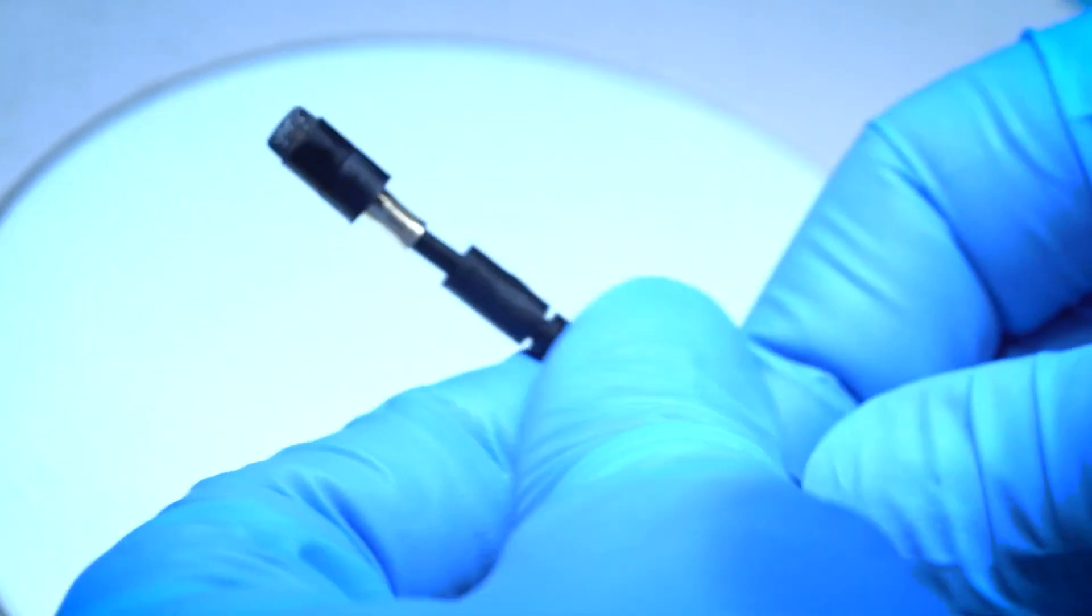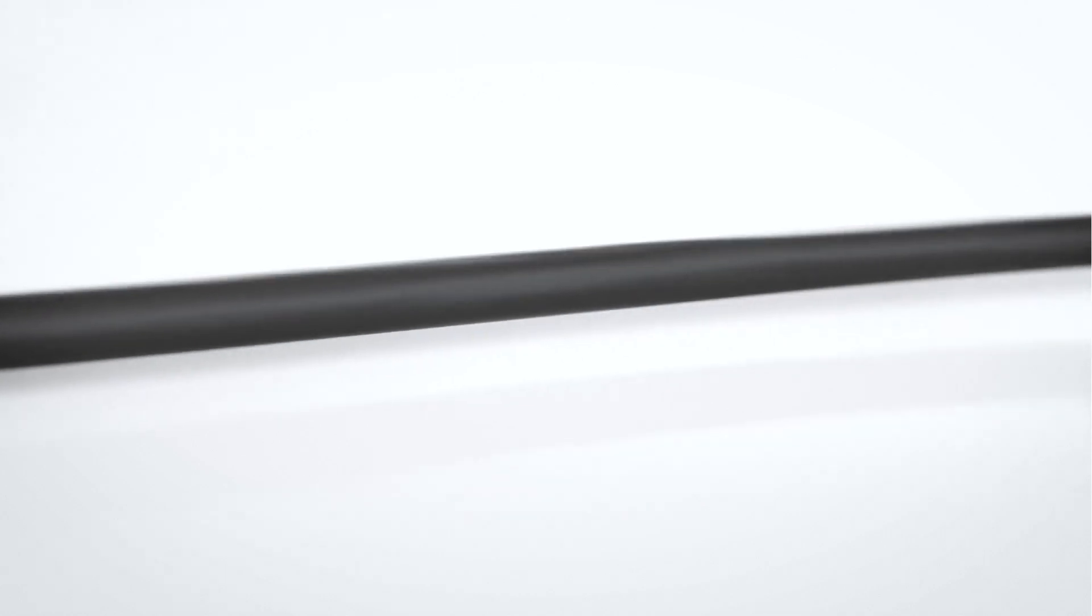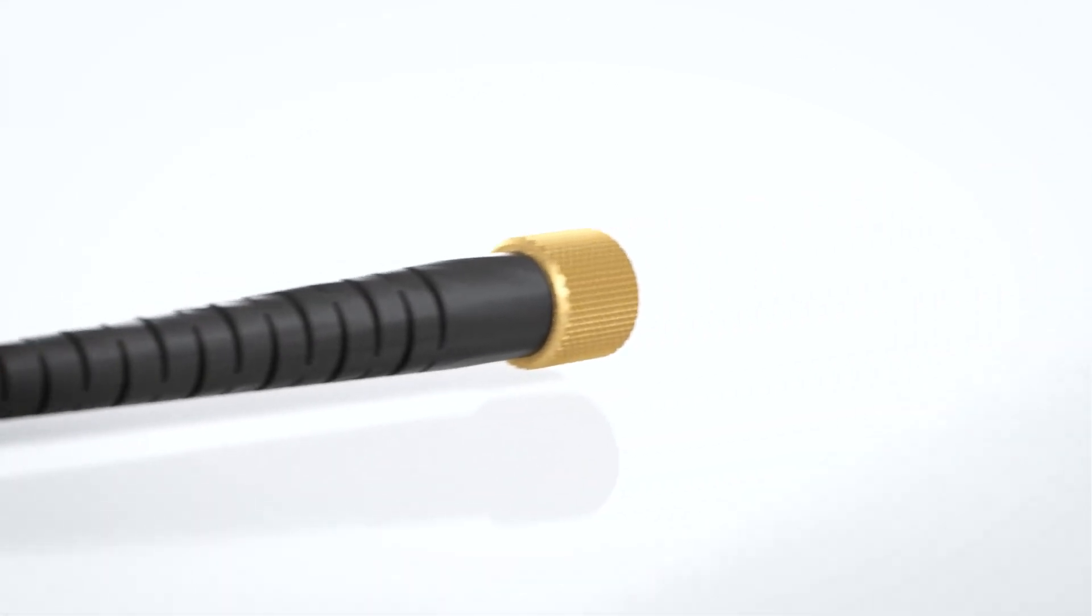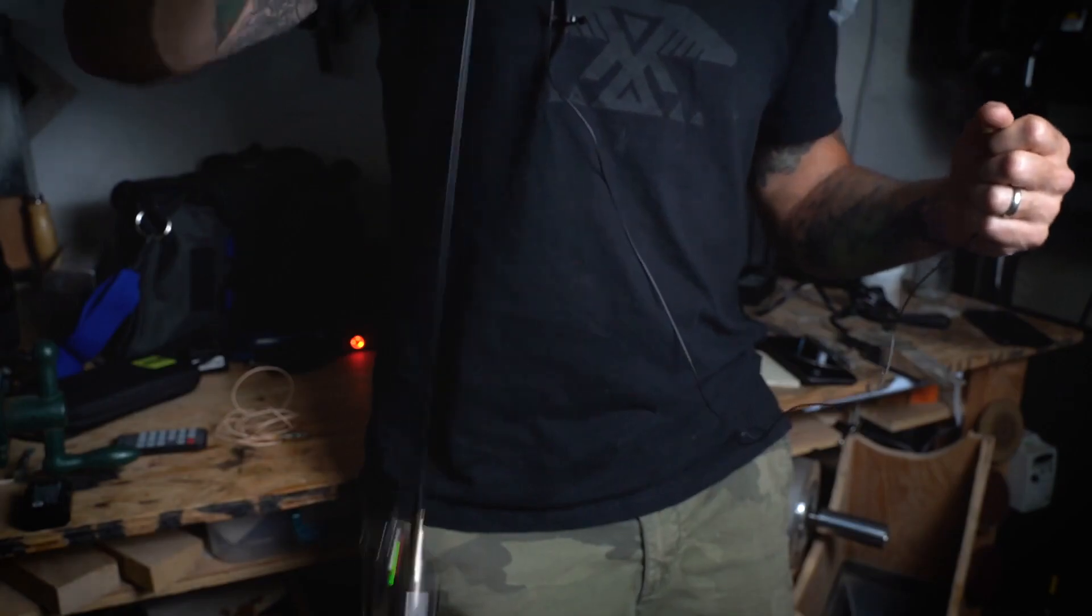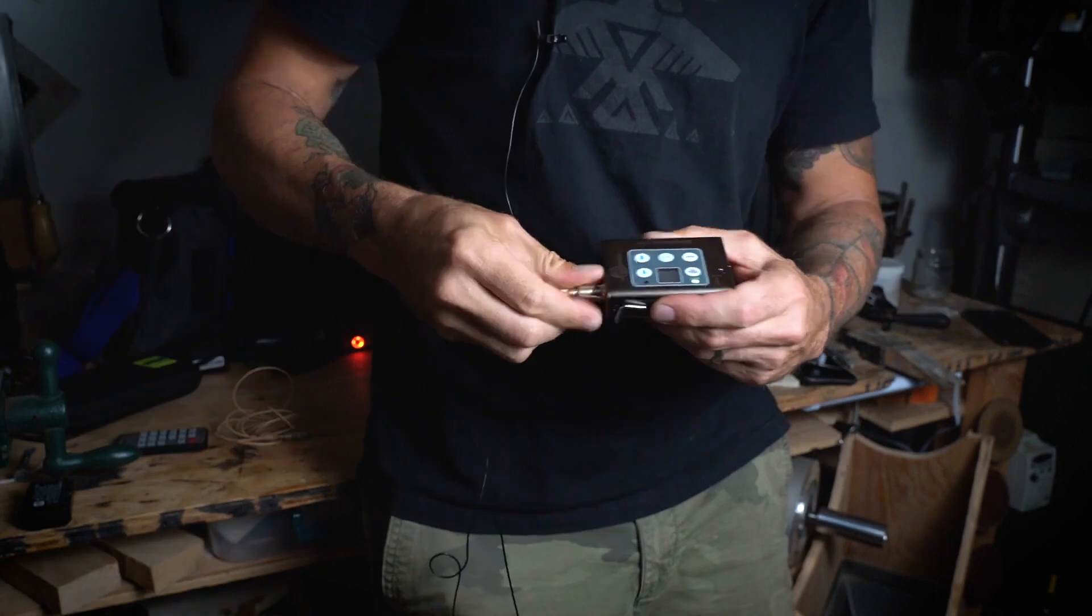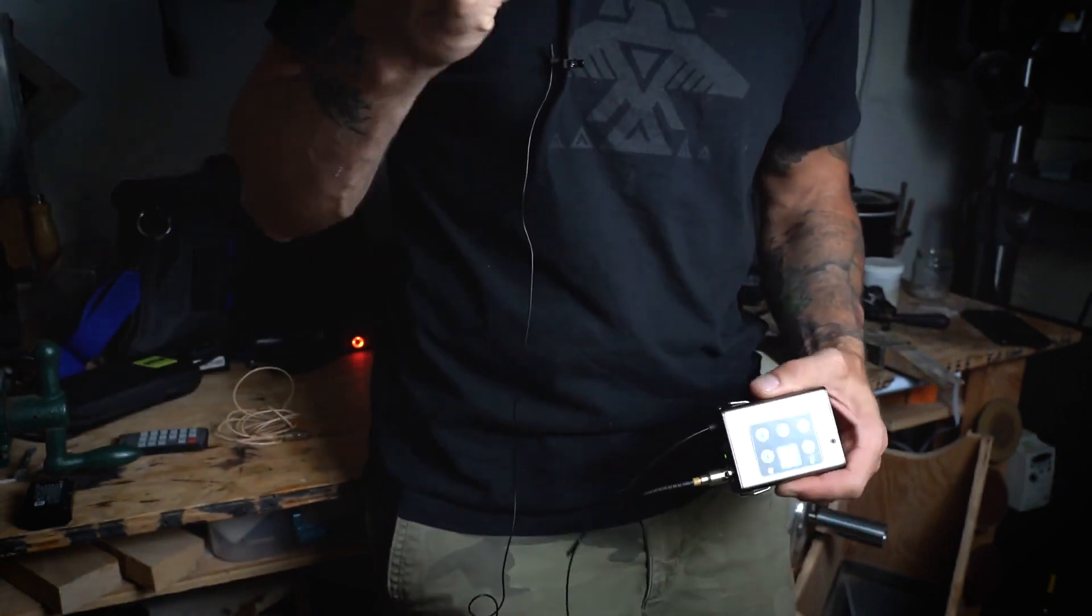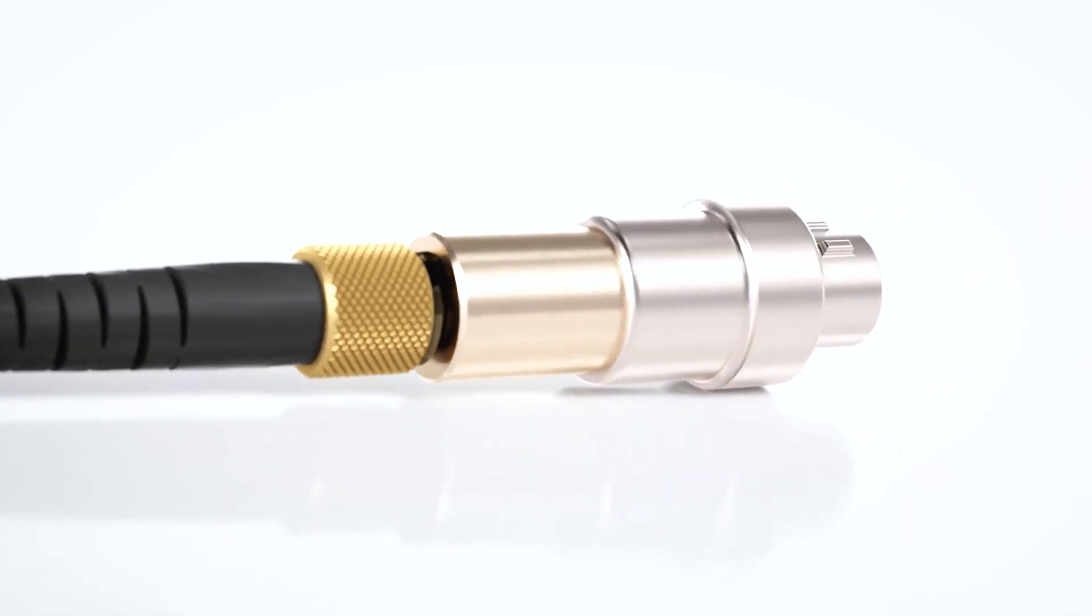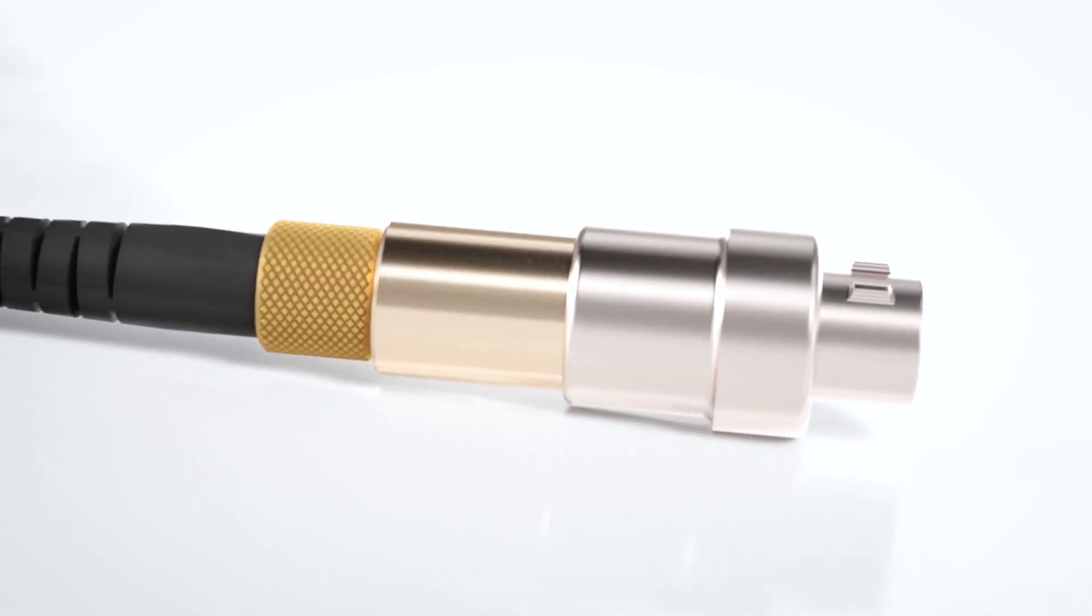Our Kevlar core cables are rigorously tested to ensure they can withstand harsh everyday conditions. Our standard micro-dot connector fits all wireless systems via our wide range of adapters.